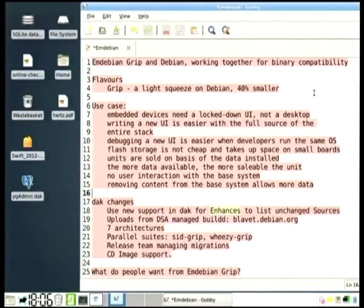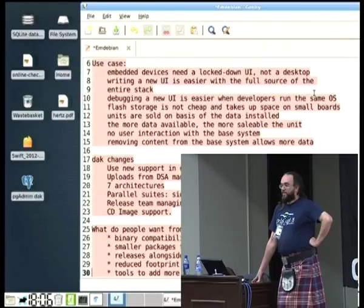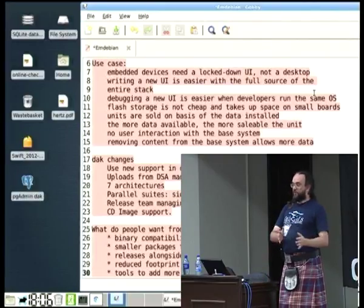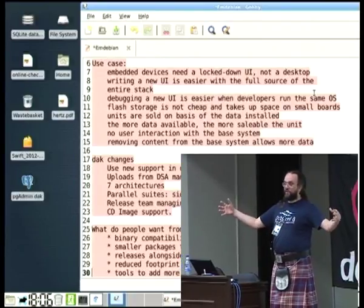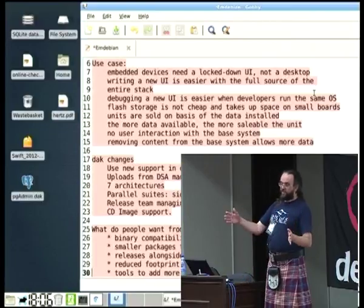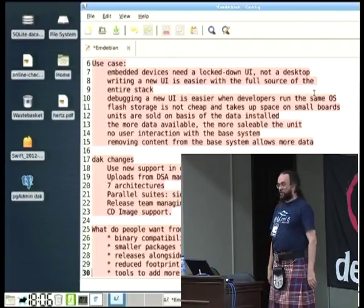In our use case, we do have a limited amount of space on the board. We want to pack in as much usable data that the user can actually access, rather than padding it out with the Debian system. We want to have as many of these big voice synthesizer files onto the device as we can without sacrificing actual physical space on the circuit boards.